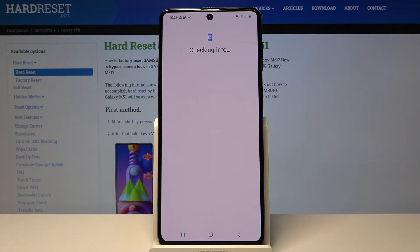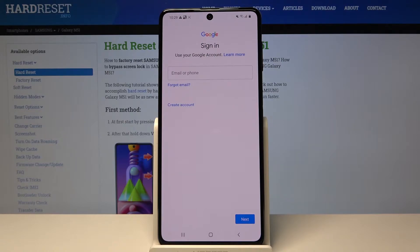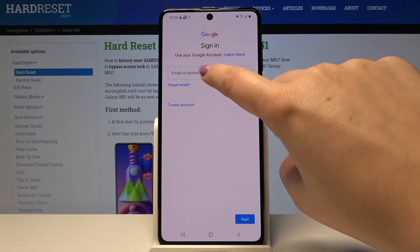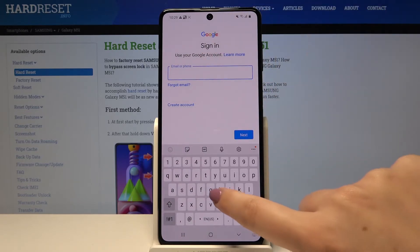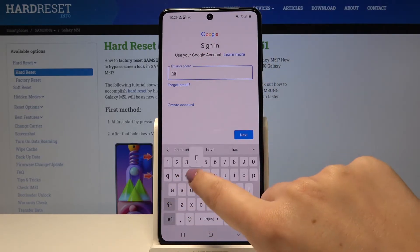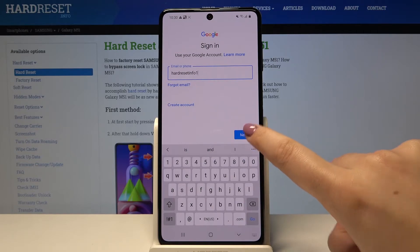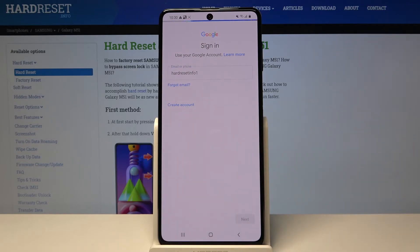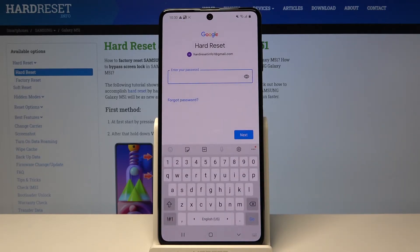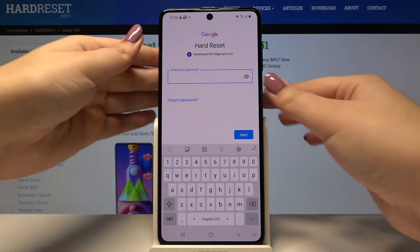Now let's choose Google. Make sure that you're connected to Wi-Fi or any other internet source. From this screen, we can either create a new account if you don't have one, or simply type your email or phone. Let's click on Next and now we have to enter the password.